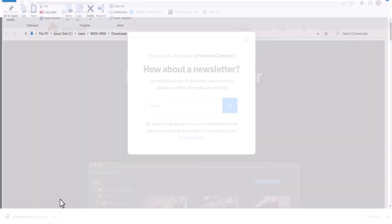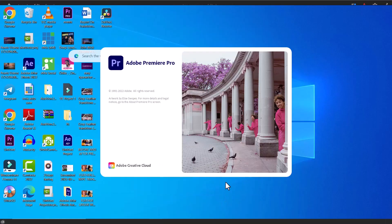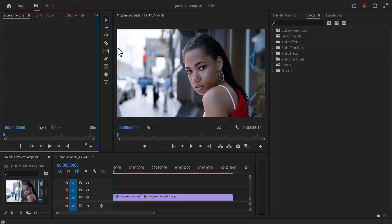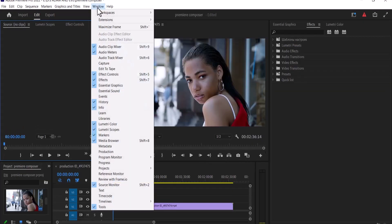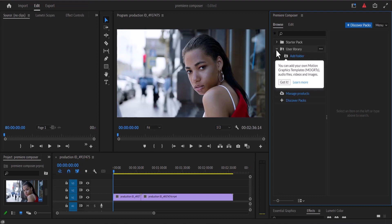After downloading it, you need to install it on your PC, and after installing it you need to launch Premiere Pro. To activate the Composer plugin, go to Window, then Extensions, and select Premiere Composer. You are going to be greeted with the starter pack, the user library, and other folders.